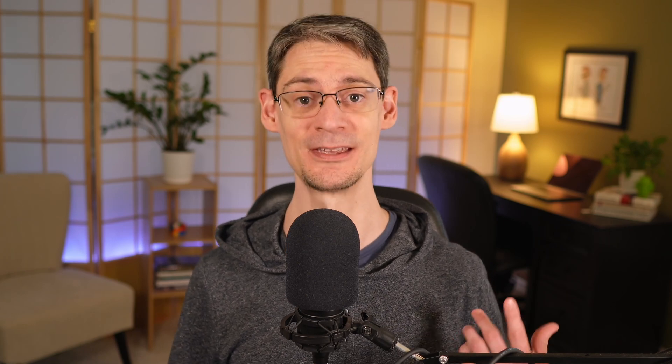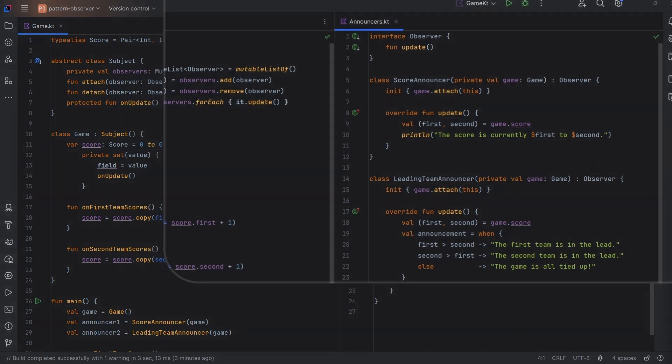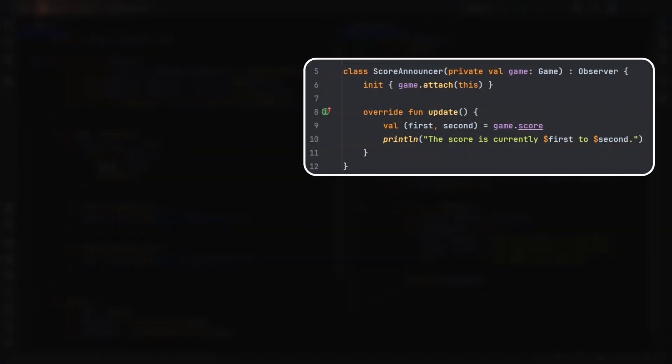The design patterns book gives us a lot of latitude in how we implement an observer, but one of the main characteristics that you'll notice here is that we've flipped the dependency direction. So previously the game had depended upon the announcers, and now the announcers have a reference to a game object. They attach themselves to the game as observers happening here in the constructors, and when the game calls their update functions they reach out to the concrete subject. In our case that's the game to get the score.